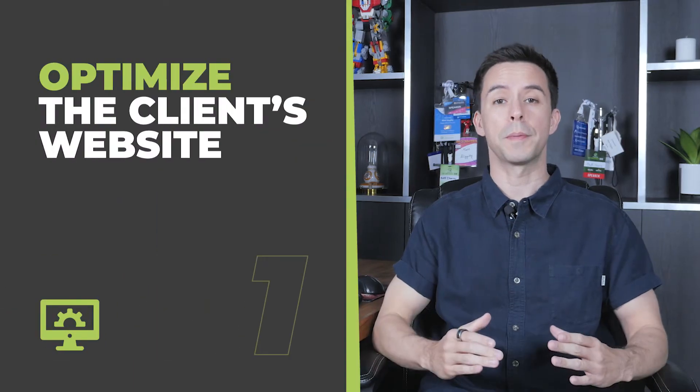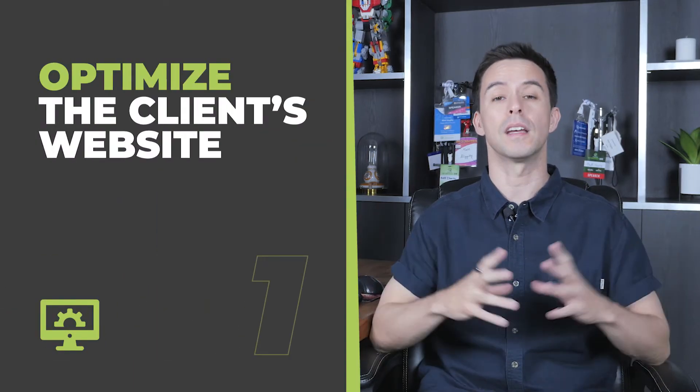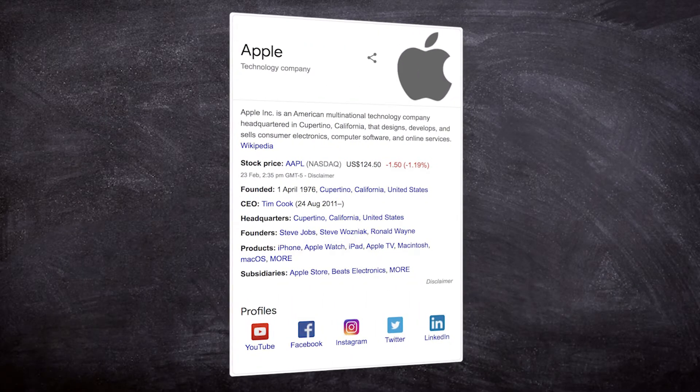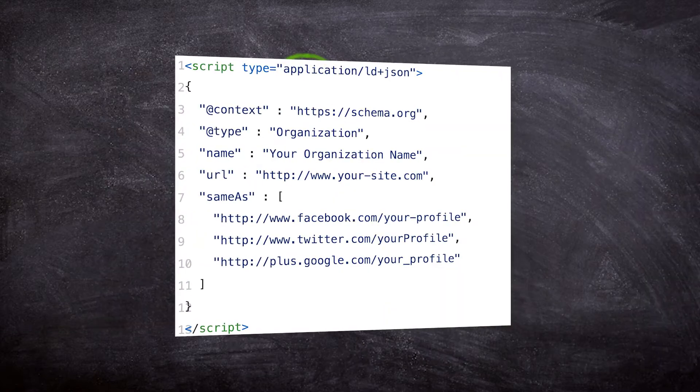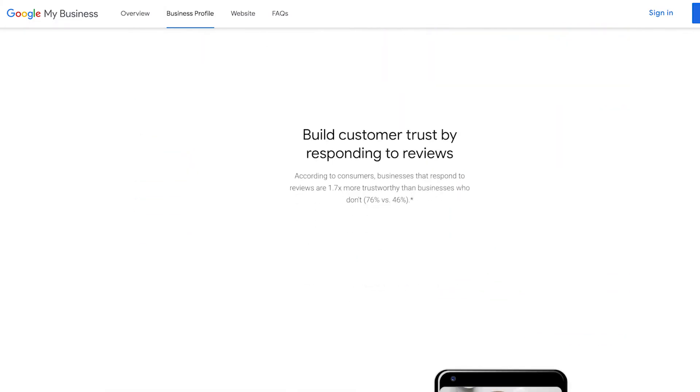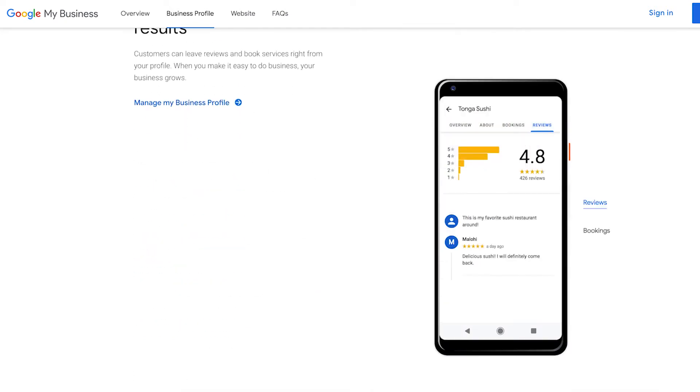Step one is to start optimizing the main entity of this client's website. Build out their about page by adding organizational and address schema. Use the same-as schema to point to the business's social profiles like Facebook, Twitter, LinkedIn, et cetera. Next, optimize their Google My Business and make sure that all the information across all the platforms — social profiles, everything — all aligns. This helps to tie all these properties together, and when someone Googles the client's business or their name, one of these properties is much more likely to show up on top.